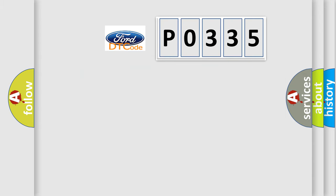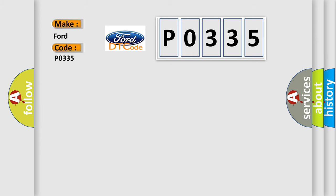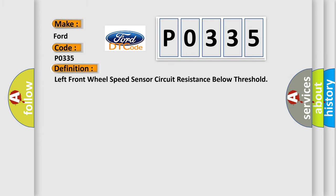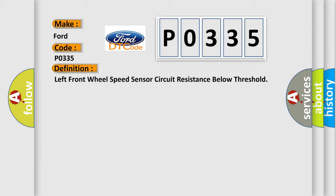So, what does the Diagnostic Trouble Code P0335 interpret specifically? For Infinity car manufacturers, the basic definition is: left front wheel speed sensor circuit resistance below threshold.